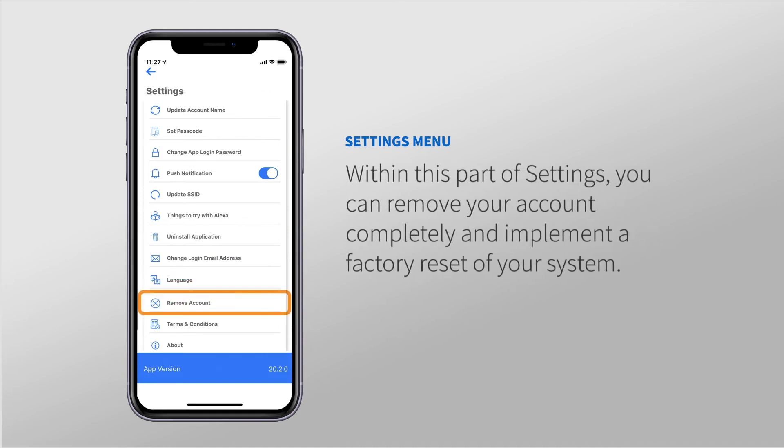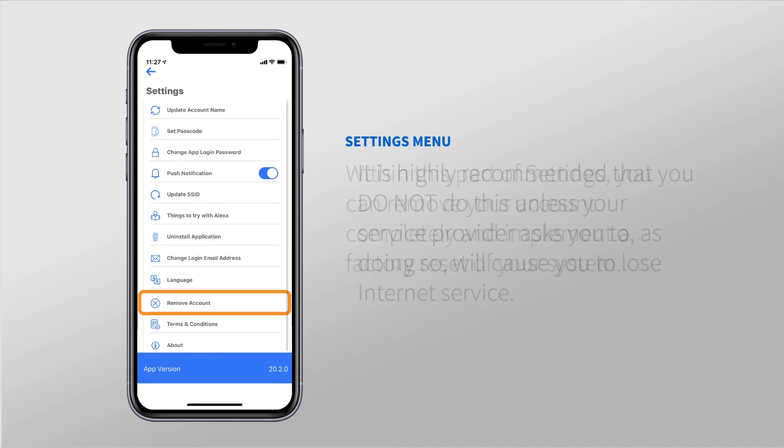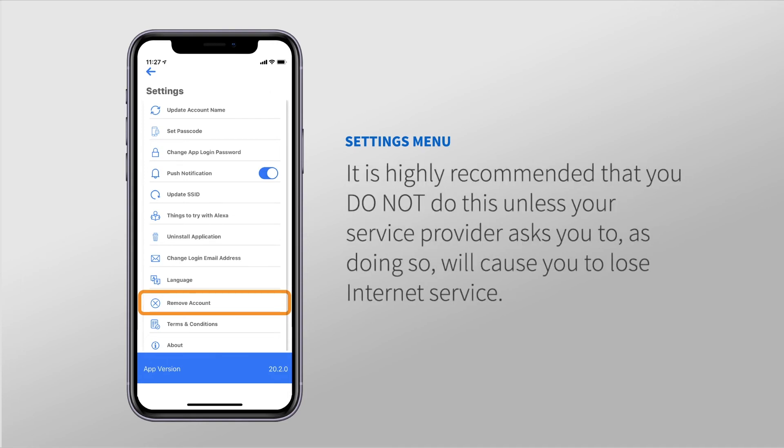Within this part of Settings, you can remove your account completely and implement a factory reset of your system. It's highly recommended that you do not do this unless your service provider asks you to, as doing so will cause you to lose internet service.